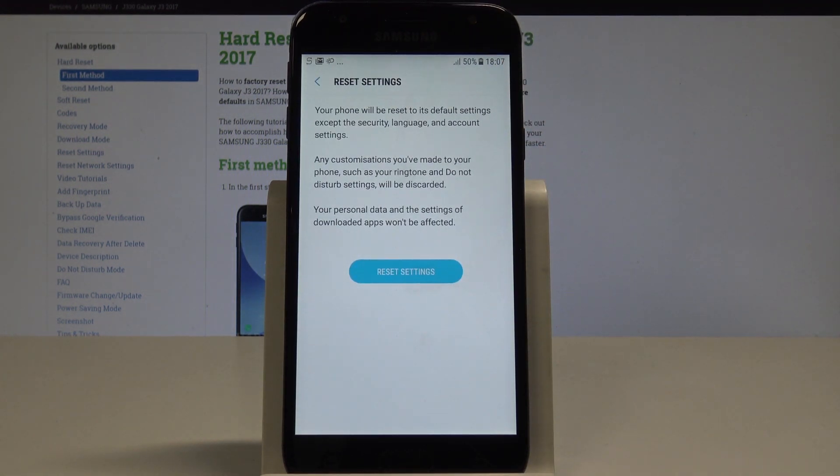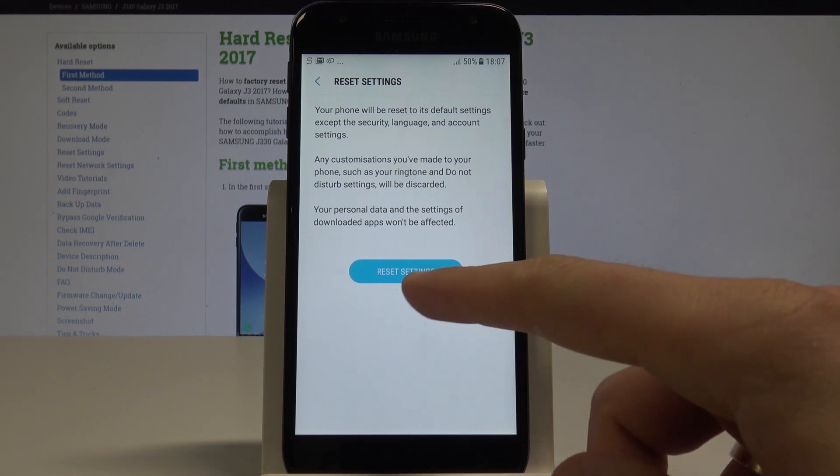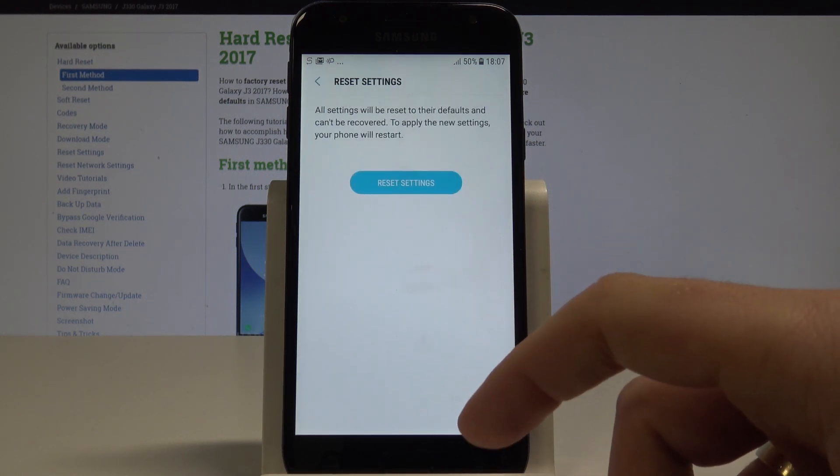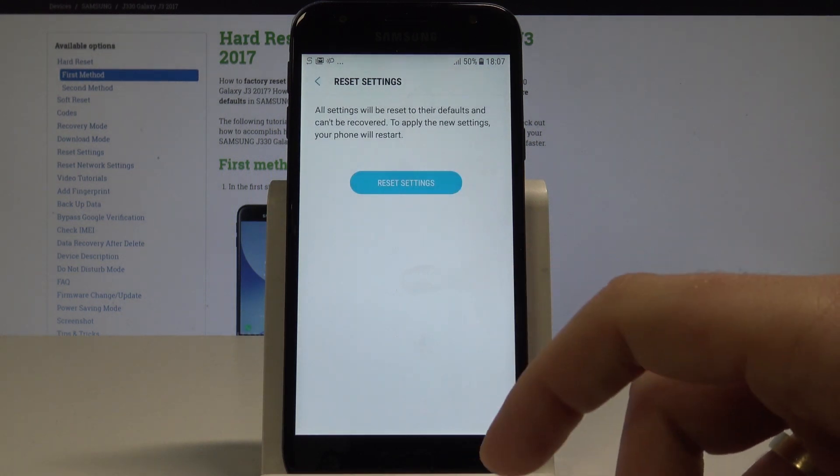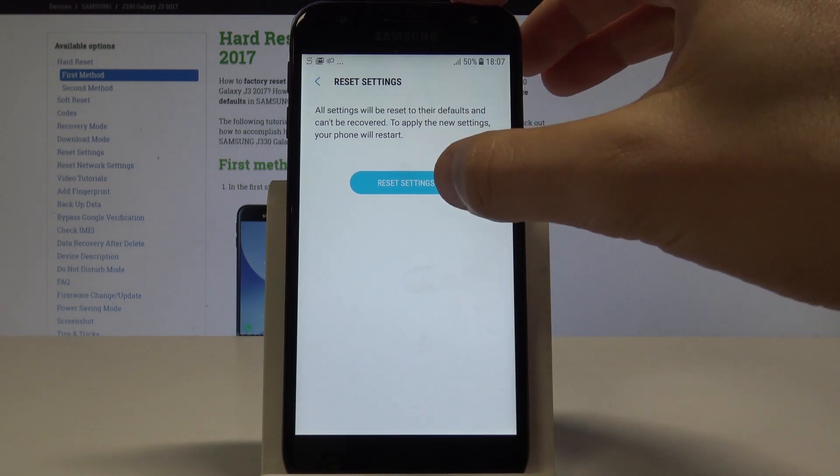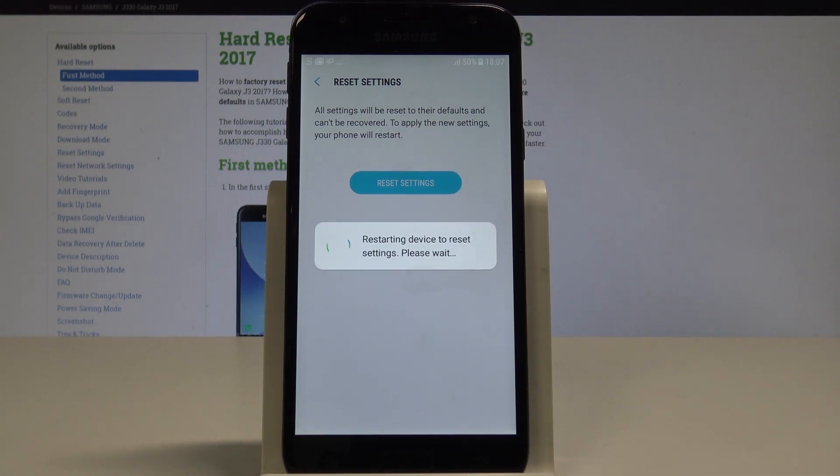This will restore all settings to their default values. If you understand this, tap Reset Settings to confirm. To complete the operation and reset all customized settings, choose Reset Settings again. The device will restart.